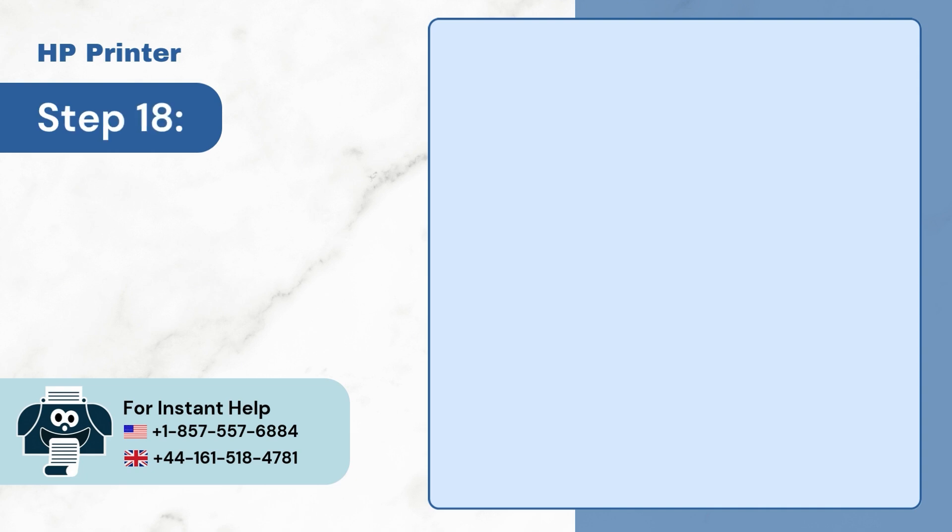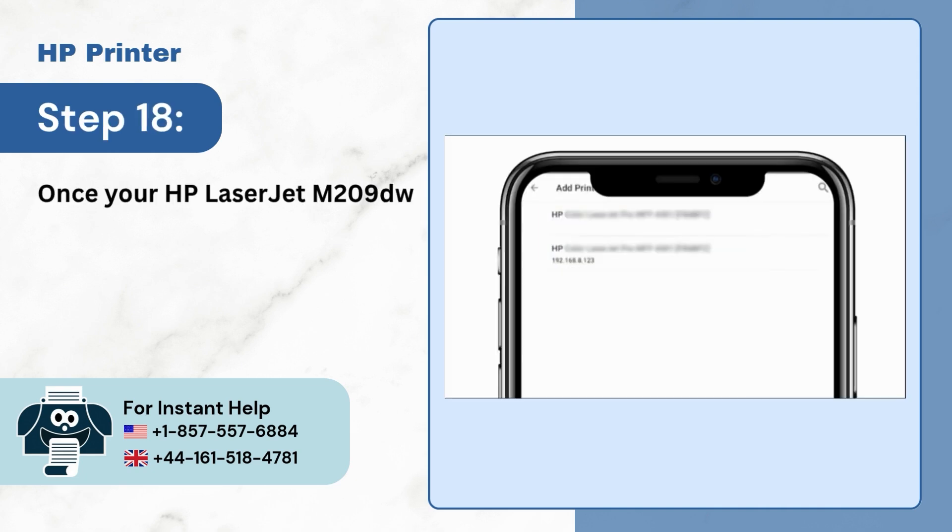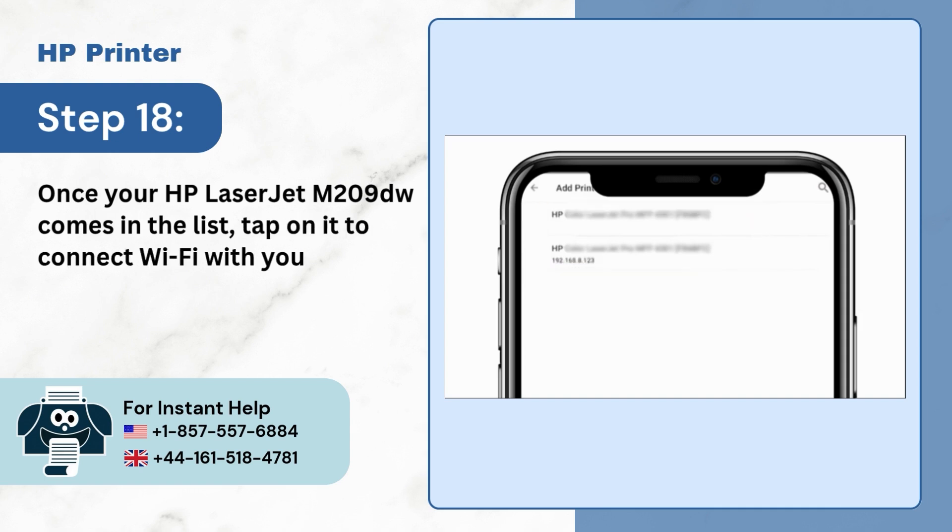Step 18: Once your HP LaserJet M209DW comes in the list, tap on it to connect Wi-Fi with your printer.